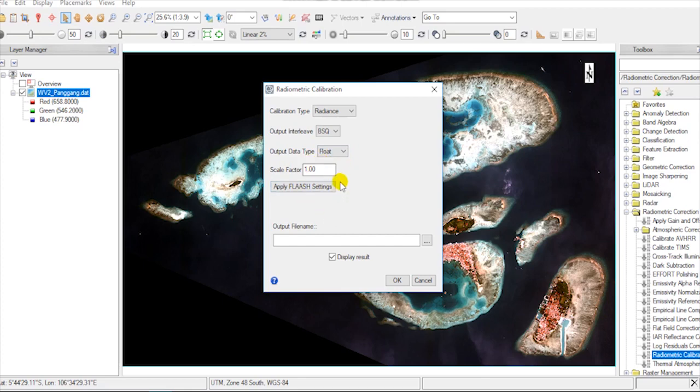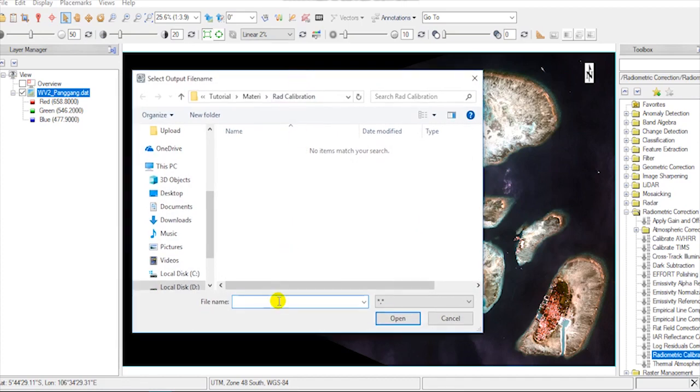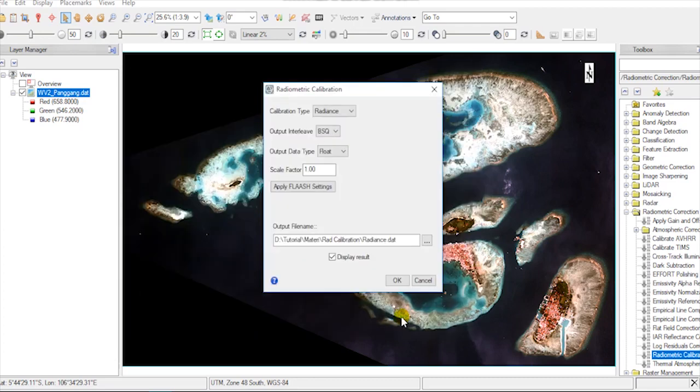You can choose apply FLAASH setting if you want to use FLAASH on atmospheric correction. Browse to save output file. Then hit OK.